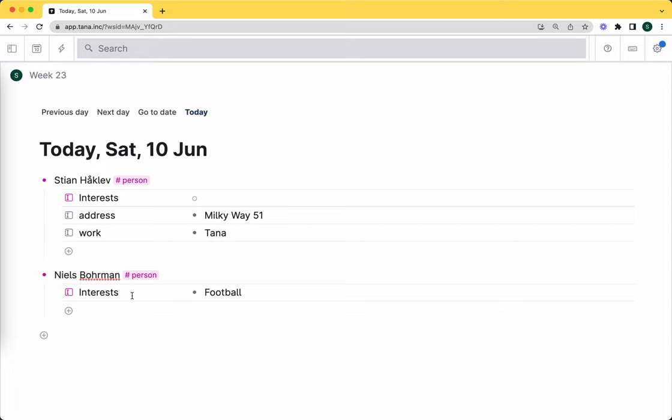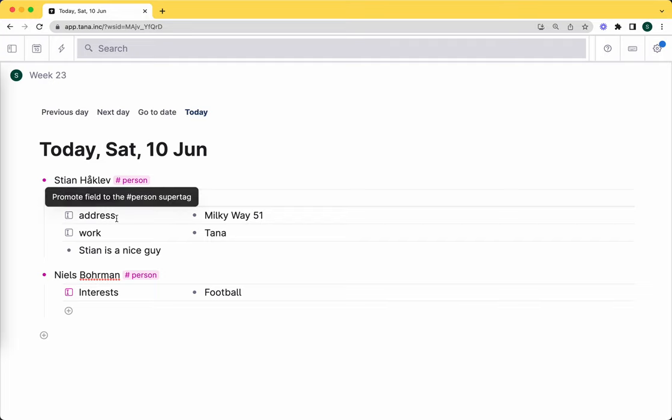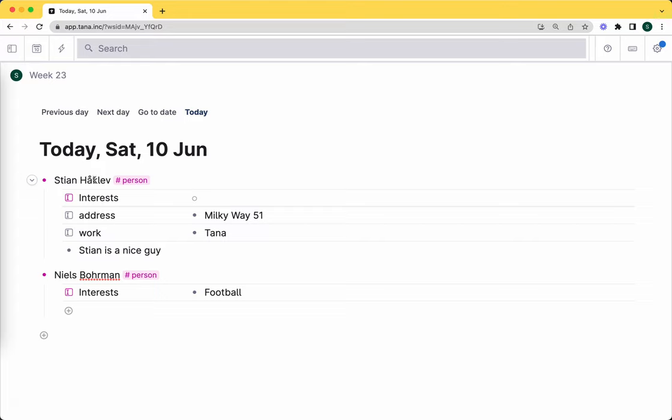The way the template works, the way to think about this, is the template is an overlay. Actually, this field was not added to this node at all. There's been no change in the data model in terms of how information is stored about Stian Hoclev. The only information stored is that he has this address and this work. What happens when we're displaying this is we say: first, here's a node, let me look at all the children. Stian is a nice guy - this is a child node. These are also child nodes, they just happen to be fields. Let's display those, but let's also look at all the templates or tags applied to this node and see if there are any fields or nodes there that are not on this node. If so, we'll just show a placeholder.